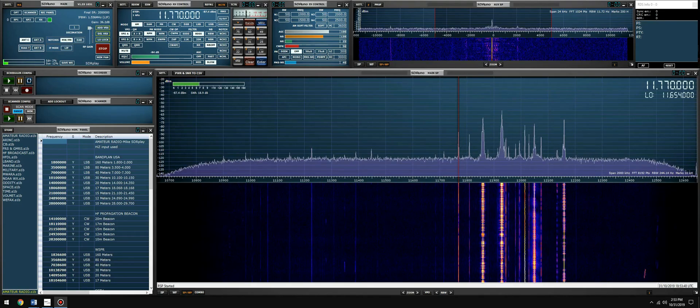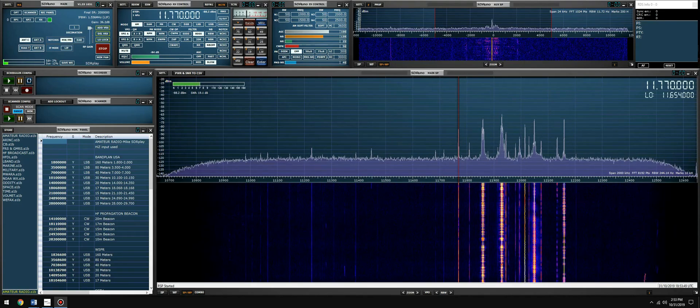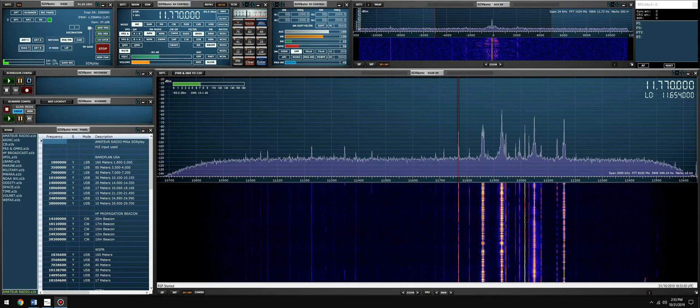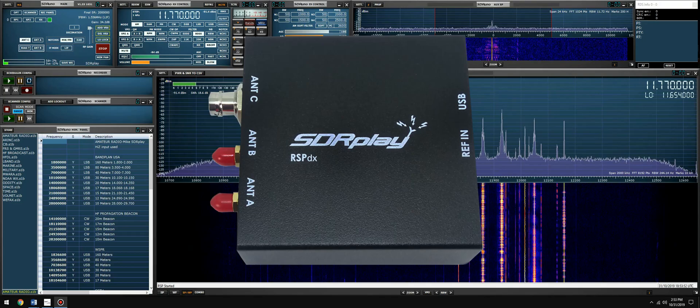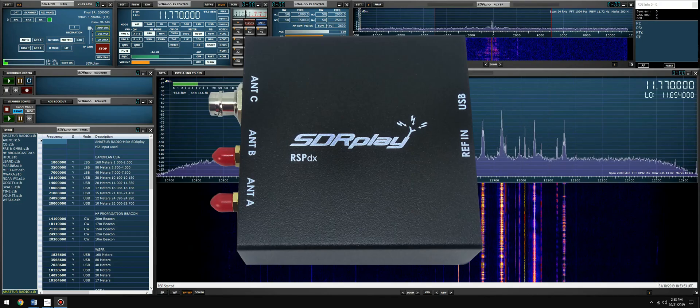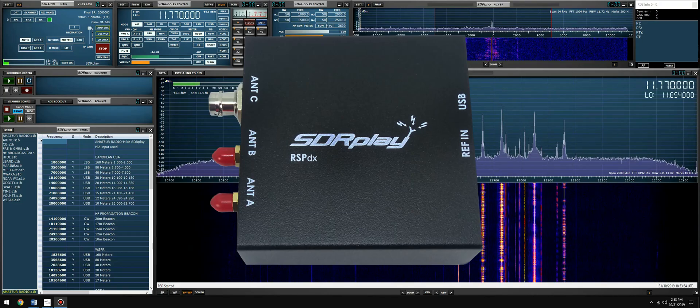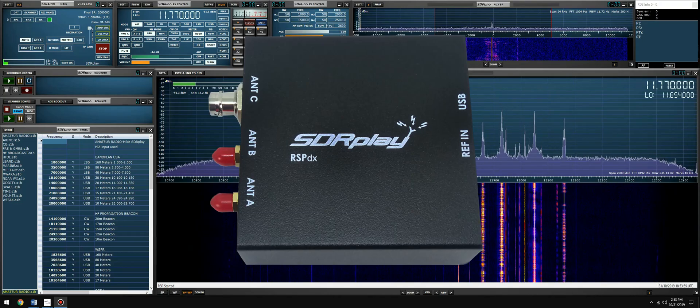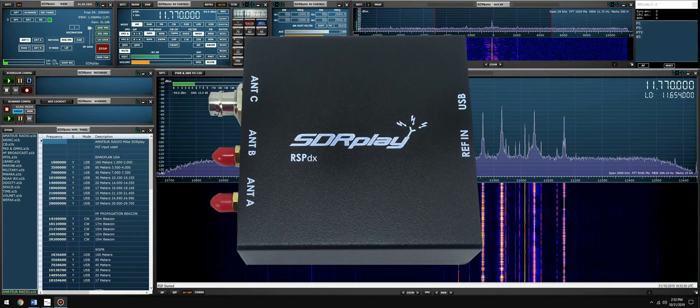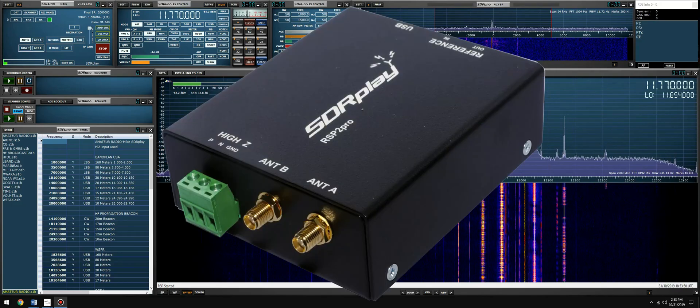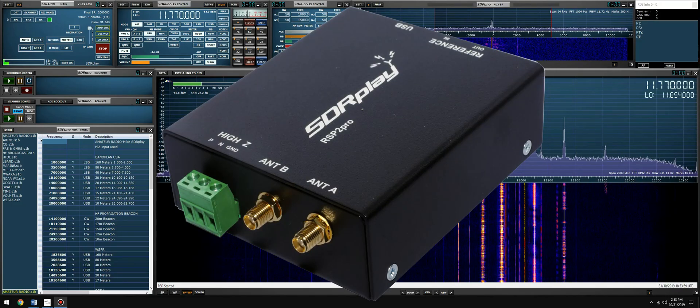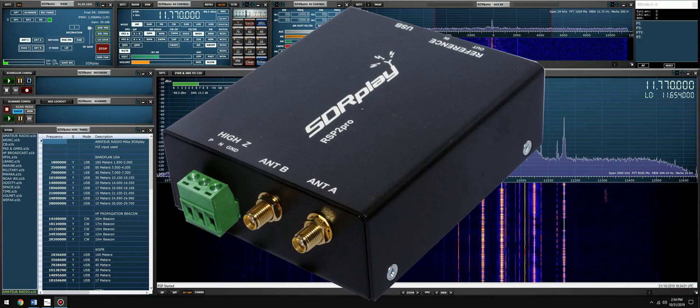It is my absolute pleasure to announce to you the brand new RSP dx from SDRplay. Now the RSP dx is a replacement to the highly successful RSP2, RSP2 pro SDR receiver that was released back in November of 2016.